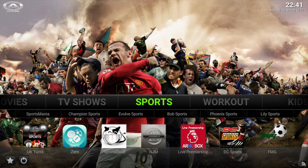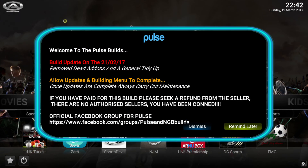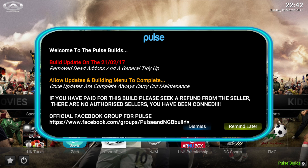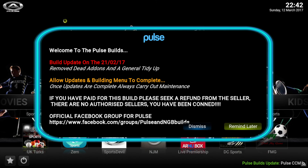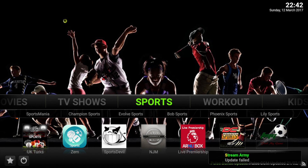As you can see, Pulse Build CCM has now loaded. You'll get a notice every time you start up — it says that if you've paid for this you need to ask for a refund, because it is free. They have a website and a Facebook page where you can get help. Just dismiss that notice.